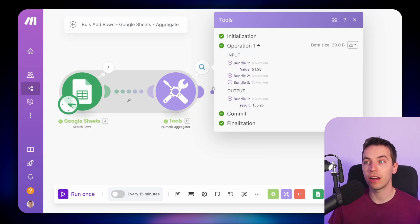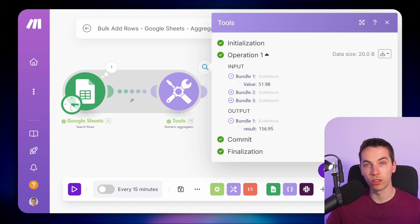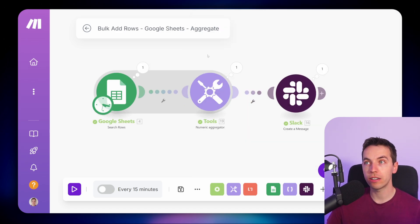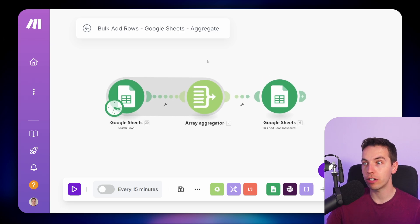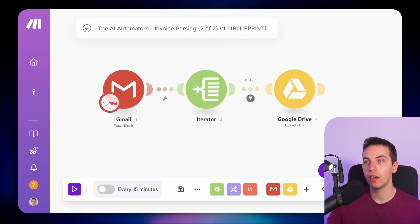To sum up an aggregator at a high level, it's one which converts multiple bundles into one bundle. In the case of a text aggregator, it combines multiple bundles into one text string. In the case of a numeric aggregator, it converts them all into a number. That's an aggregator in a nutshell. I will be going through the array aggregators later on in this video — it's a little bit more advanced. Before we do that, I'll jump into using iterators.